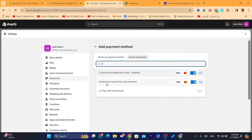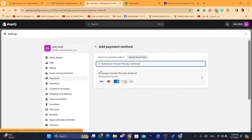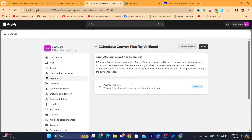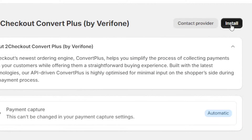When you search for 2Checkout as a provider, make sure you click on '2Checkout Convert Plus'. As you can see, this is 2Checkout and these are the payment methods that you can accept using 2Checkout.